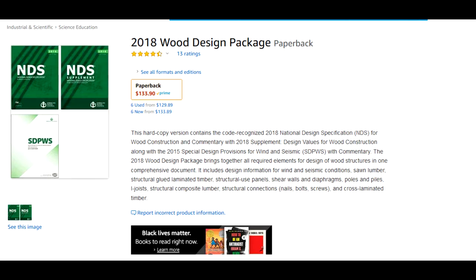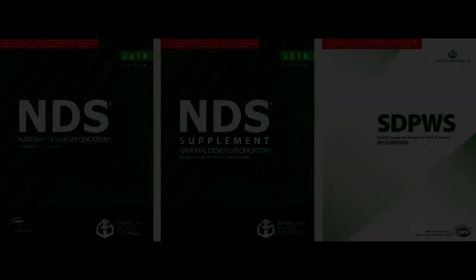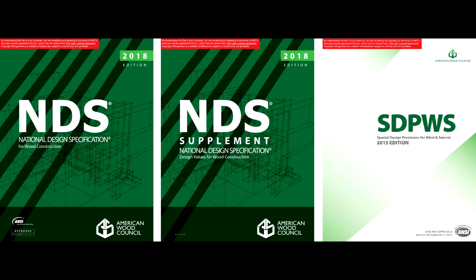Full disclosure, that is an Amazon affiliate link, so if you purchase from there it would help the channel out a bit, although it doesn't cost you any extra. There are three main volumes that are often referred to as the NDS package or the wood design package: the NDS itself, the NDS supplement, and the SDPWS. We will first consider the structure of the NDS itself.